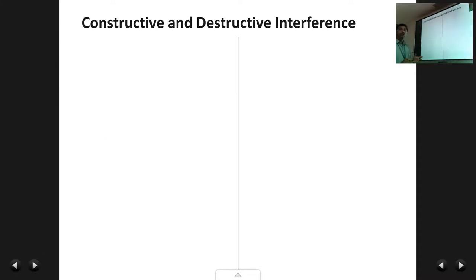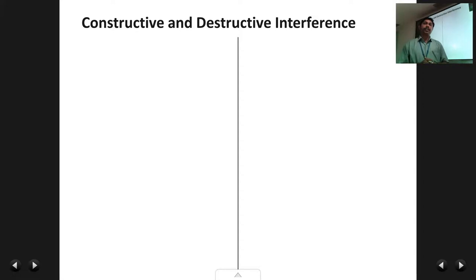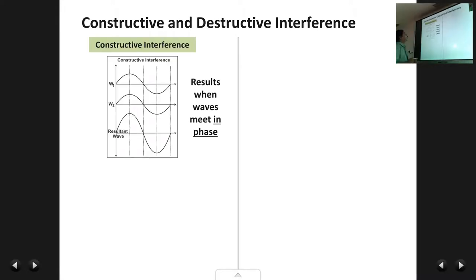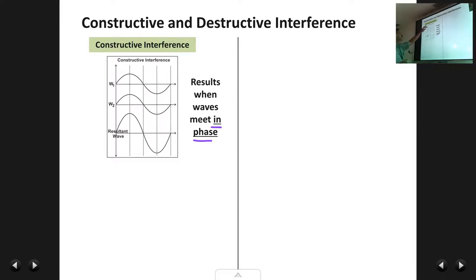There are two types of interference: constructive and destructive. Constructive interference takes place when the waves meet in phase — the crest comes over the crest and trough comes over the trough. When waves meet in this fashion, crest over crest results in a bigger crest.